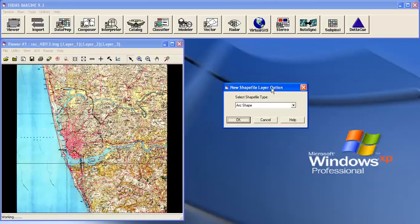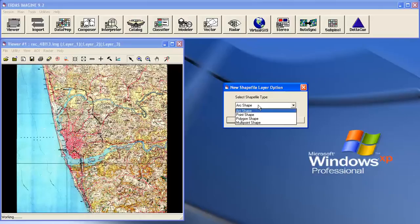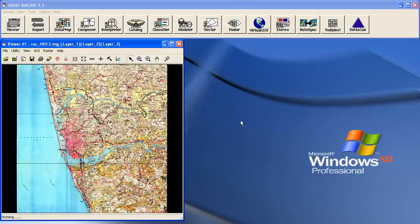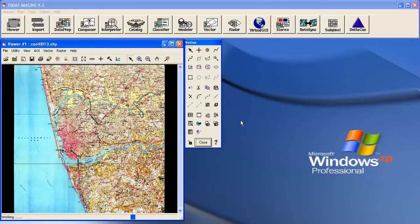Now it is asking us to select the shapefile type, whether it is a line, point, polygon, or multipoint. So you have to take arc shape, then click OK.